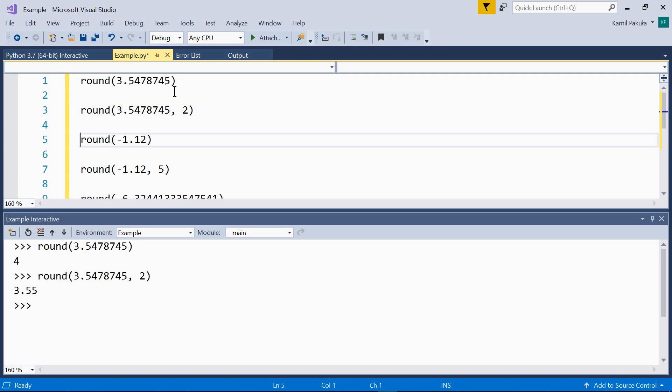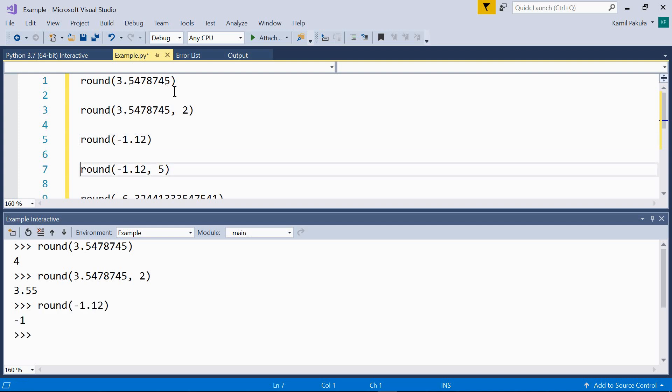Then we have a negative number, negative 1.12, and we want to round it. So, let's do it. As we can see, we get negative 1. This is because it was passed with just one argument, without n, so without the decimal precision.